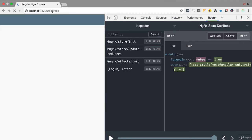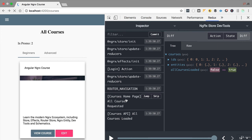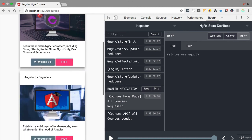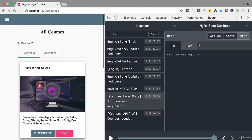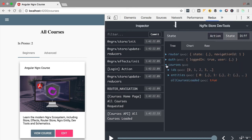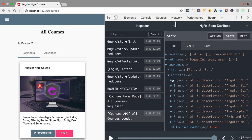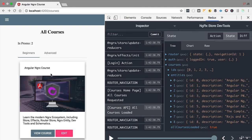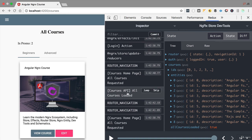With this, we've completed the implementation of our effect. Let's switch to a larger window and see everything in action. We'll refresh the courses page and keep an eye on the action log. As before, we've loaded all courses from the backend. Now all data comes from the store and not directly from the backend. Looking at the state, all courses are still being populated, and allCoursesLoaded is now set to true.